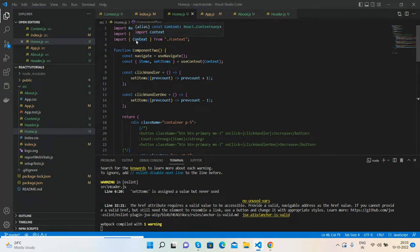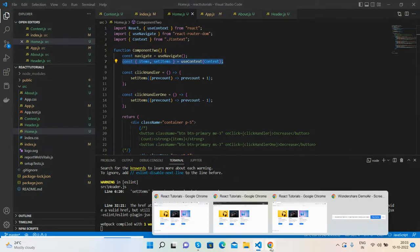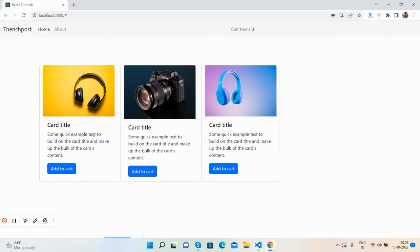Same calling the context from context.js file, same scenario. So guys, have you seen with context, data sharing is very simple between the components.